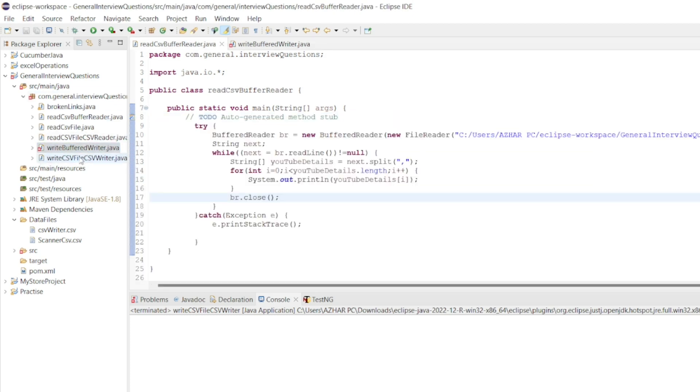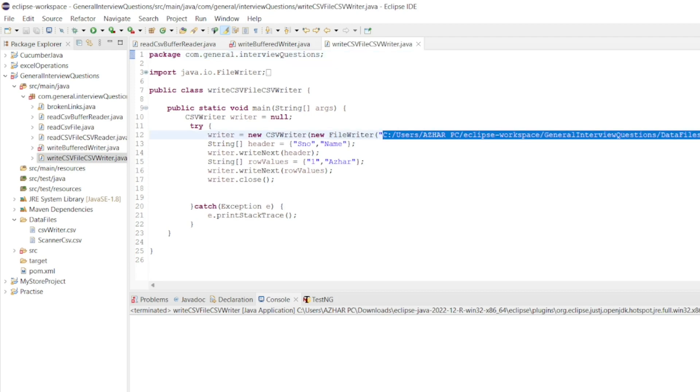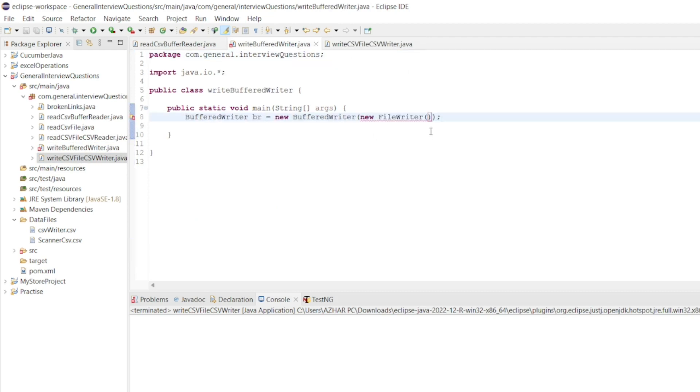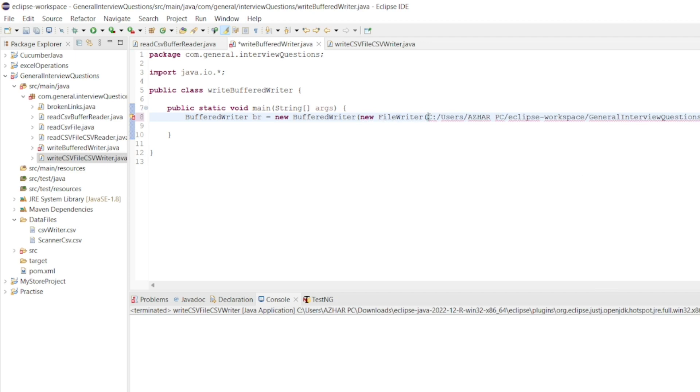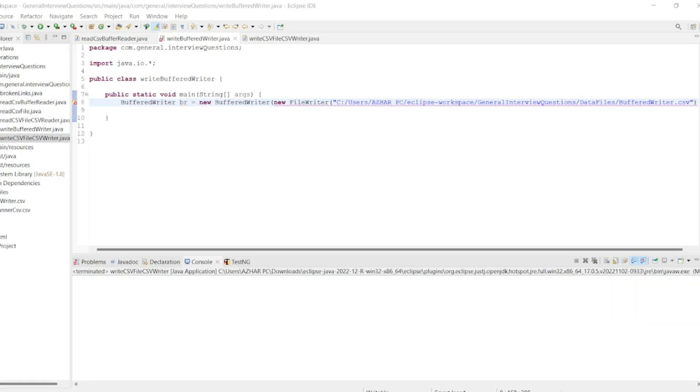In the previous video you would have seen the FileWriter from CSVWriter. I will copy the path and paste it here. Instead of CSVWriter I will write bufferedWriter.csv. Let me minimize the screen. Now it will be visible.